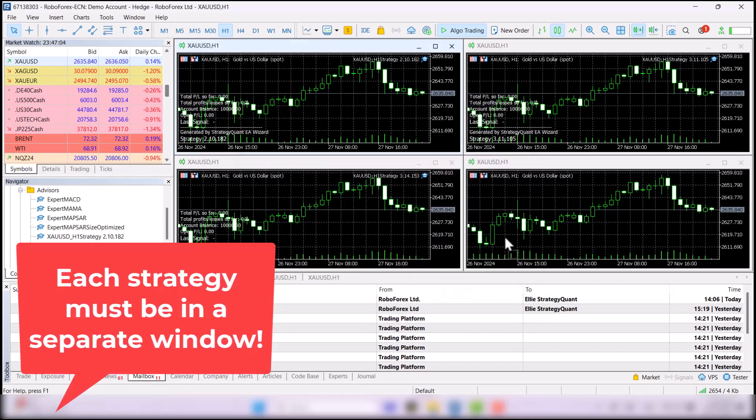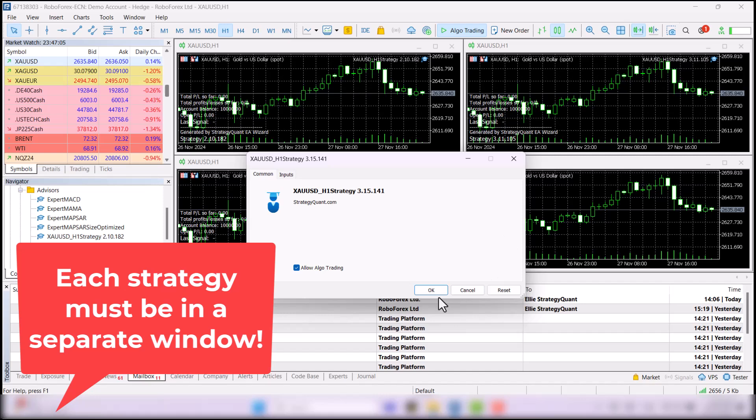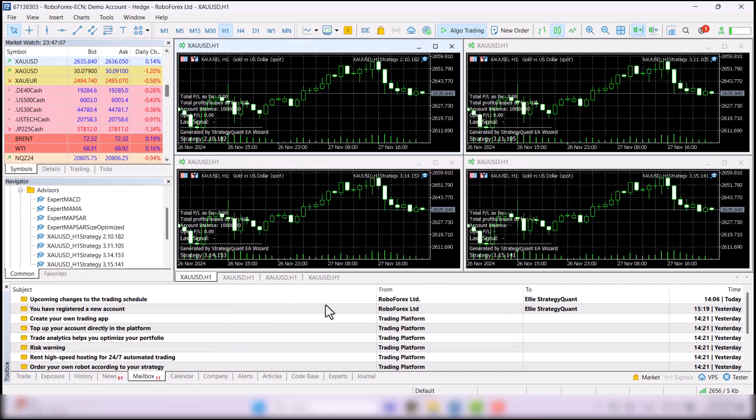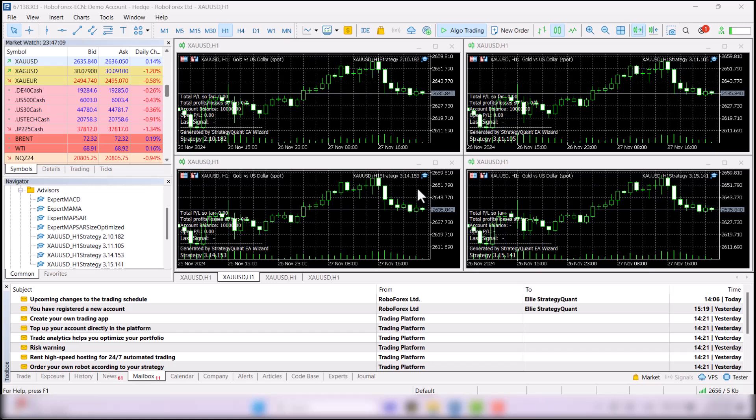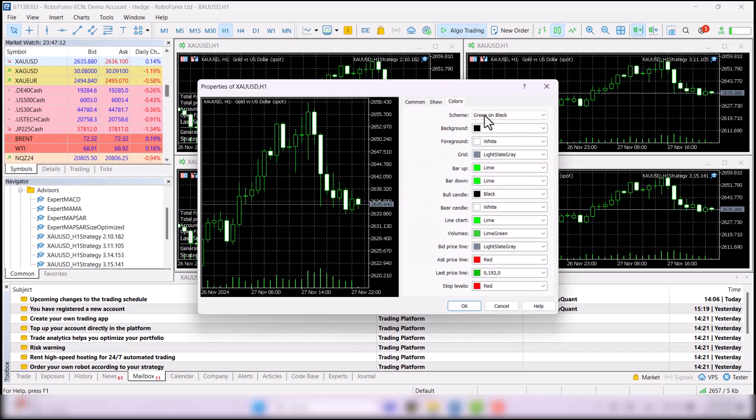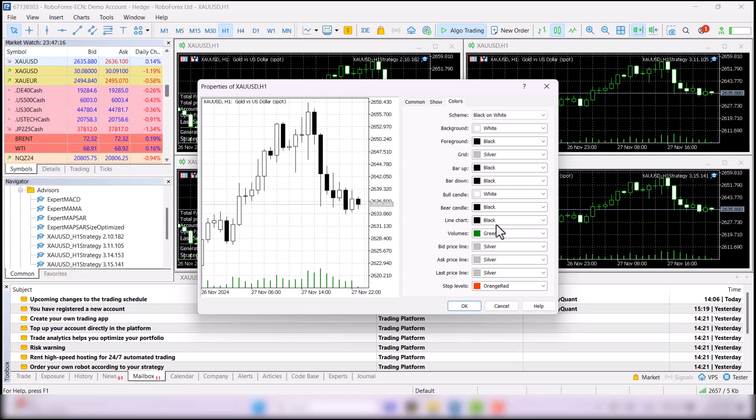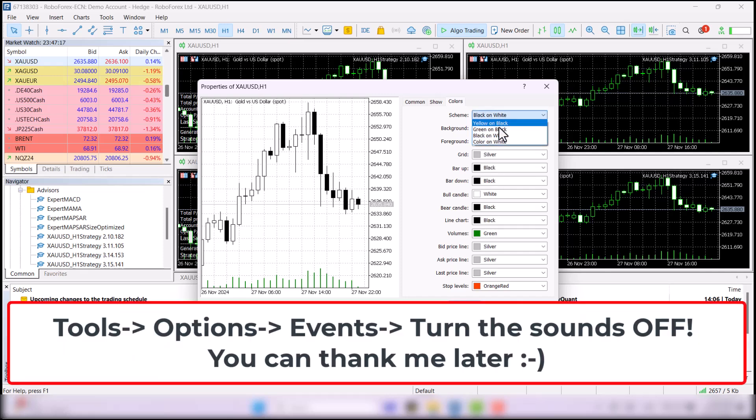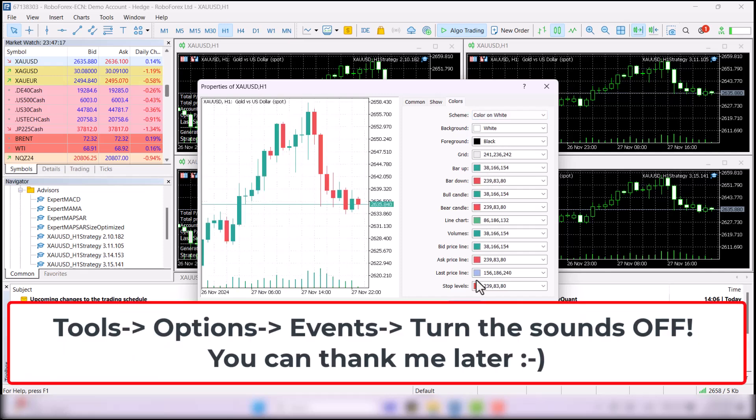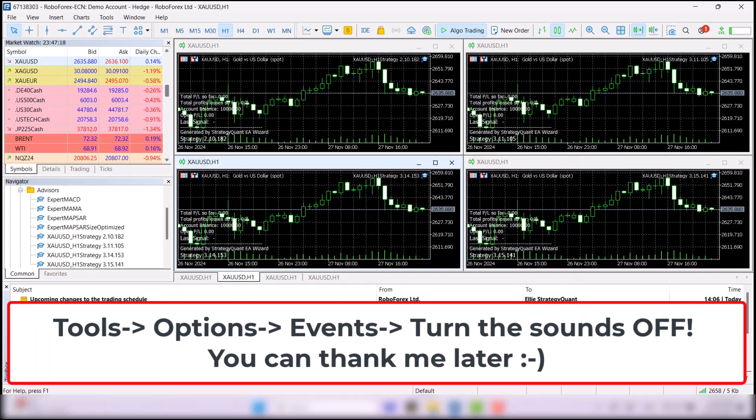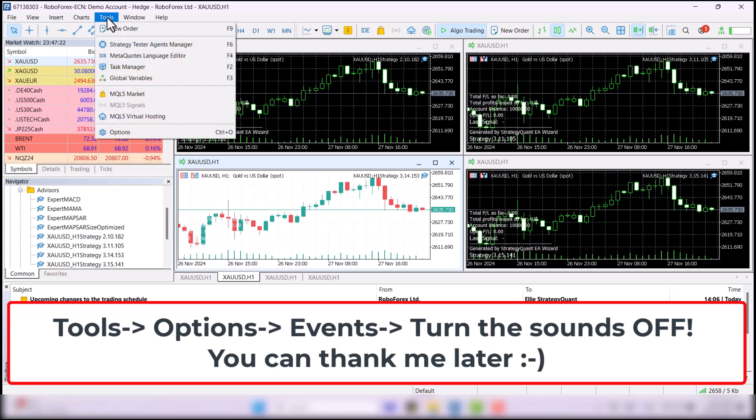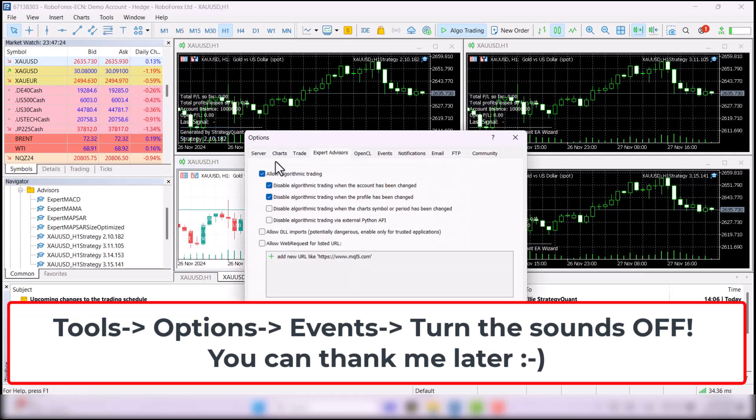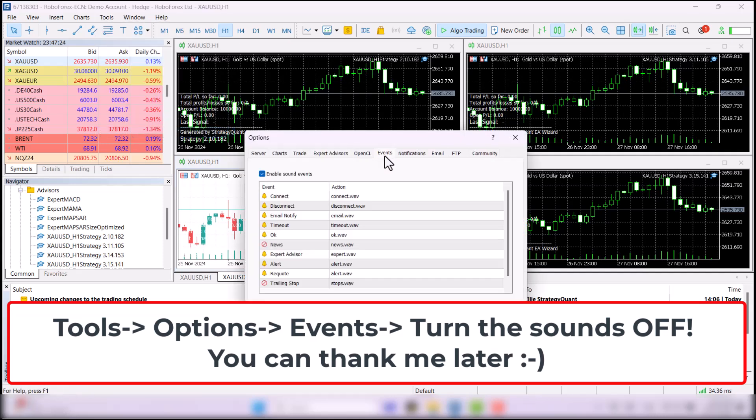If you don't like the charts layout, you can right click, select Properties and change the colors, for example, to white. I also recommend doing one more thing. Go to Tools, select Options and on the Events tab, you will have Enable Sound Effects checked. Those sounds are so annoying, so I recommend turning them off.